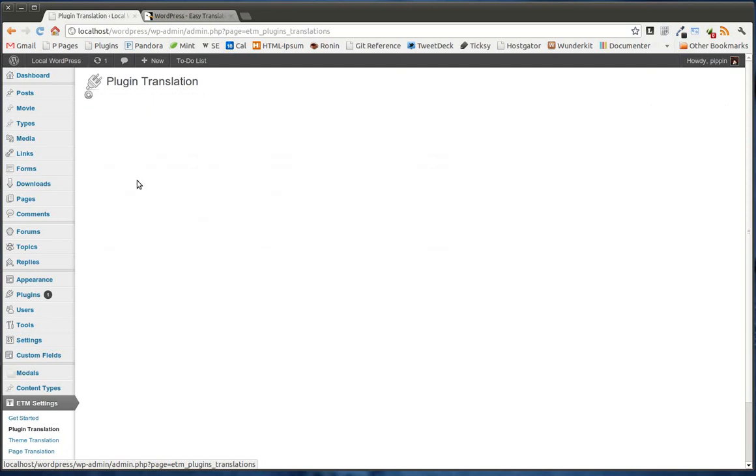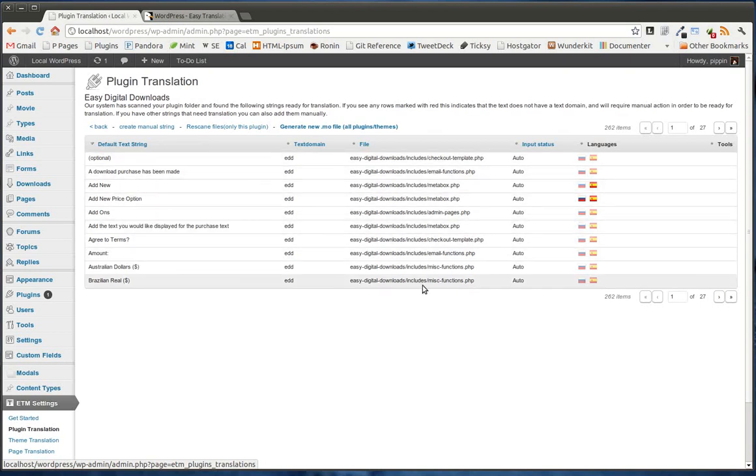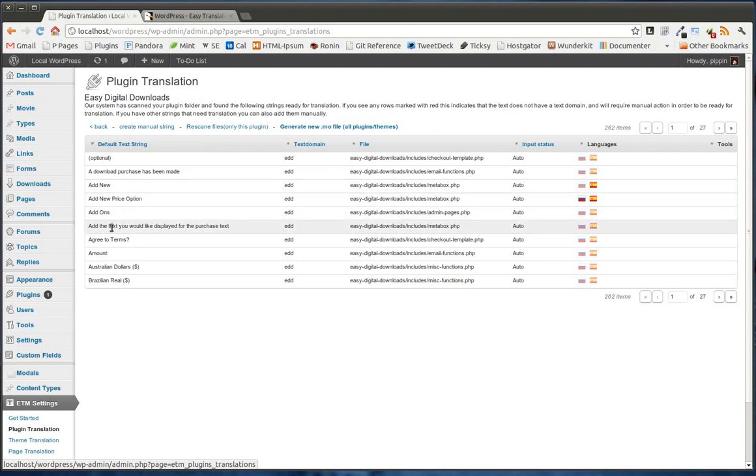And once we're in one of the plugins, we can now see all of the strings that we have ready for translation.